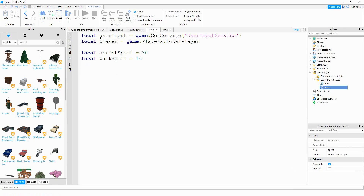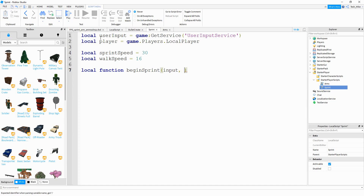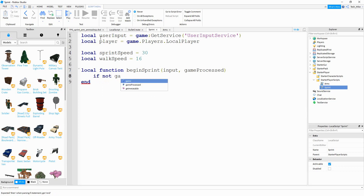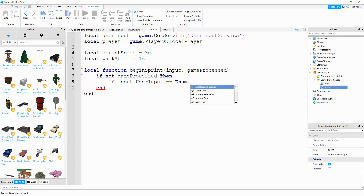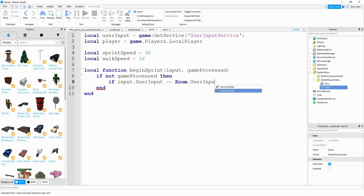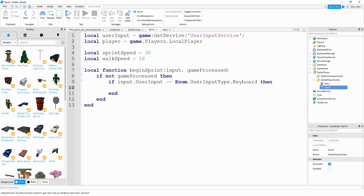Next we're going to make two different functions — one for when the shift key is being pressed and one for when it's released. We'll start with local function beginSprint, passing two parameters: input and gameProcessed. Inside the function we'll say if not gameProcessed, then check if input.UserInputType is equal to Enum.UserInputType.Keyboard to make sure the input came from the keyboard.